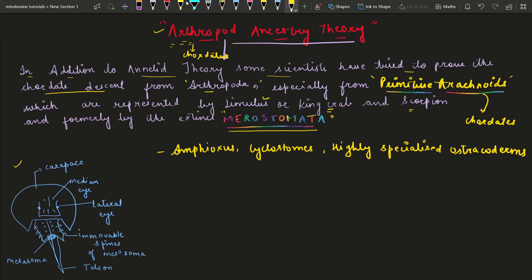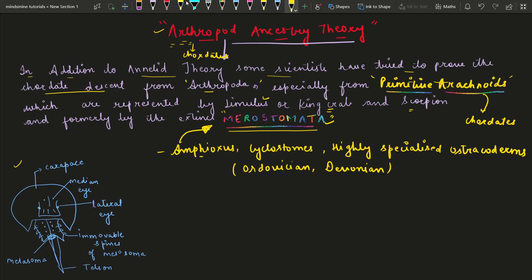Amphioxus, Cyclostomes, and the highly specialized Ostracoderms — these were in the Ordovician and Devonian period. If we talk about general appearance and habits, it matches the quality and these organisms show similarities.